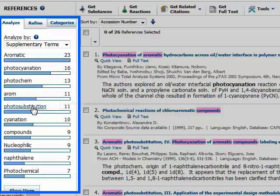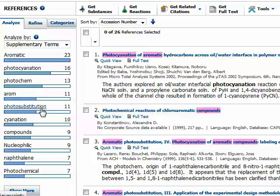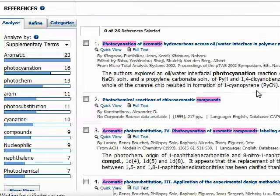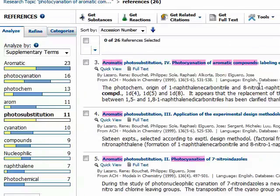You can see that gives me several different subtopics including photo substitution. So if I'm interested in results related to photo substitution, I can just click there, and then I'm shown the 11 of my 26 results that contain photo substitution.